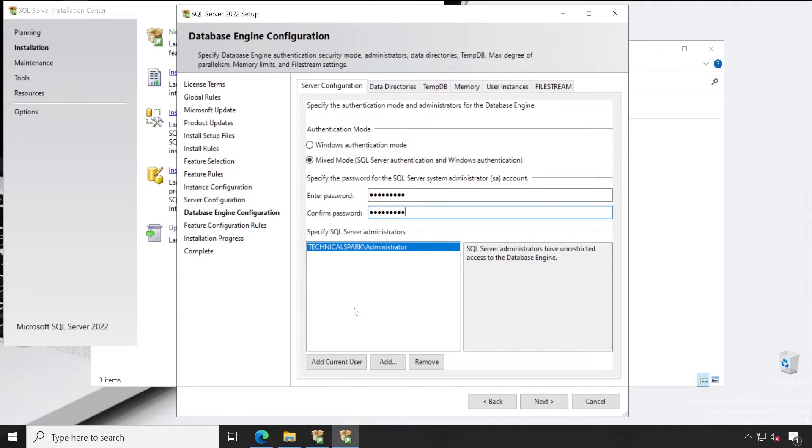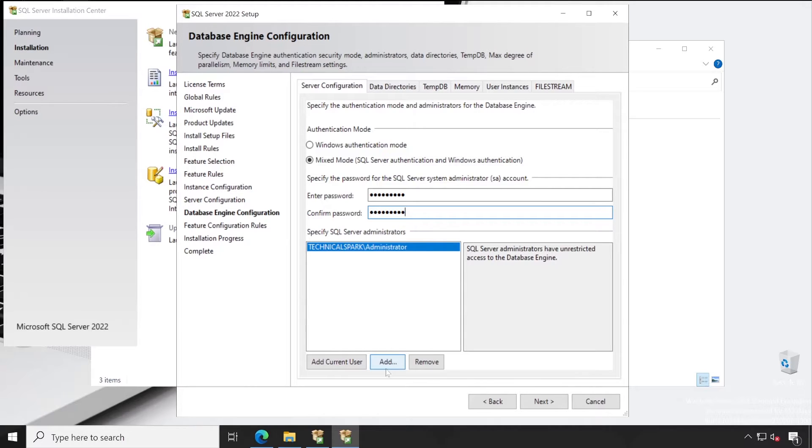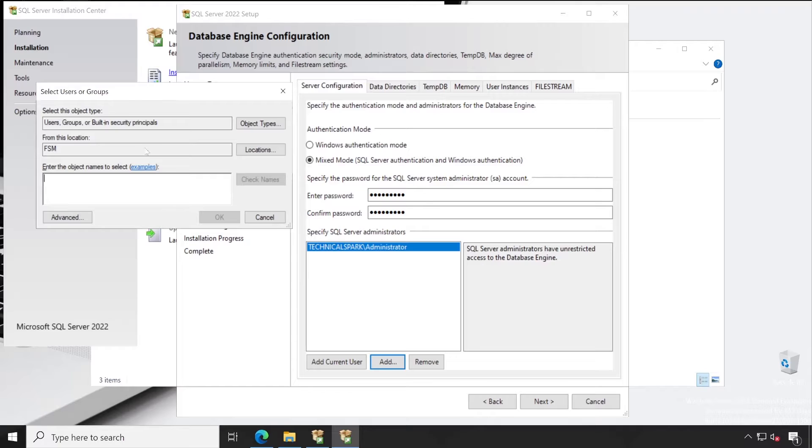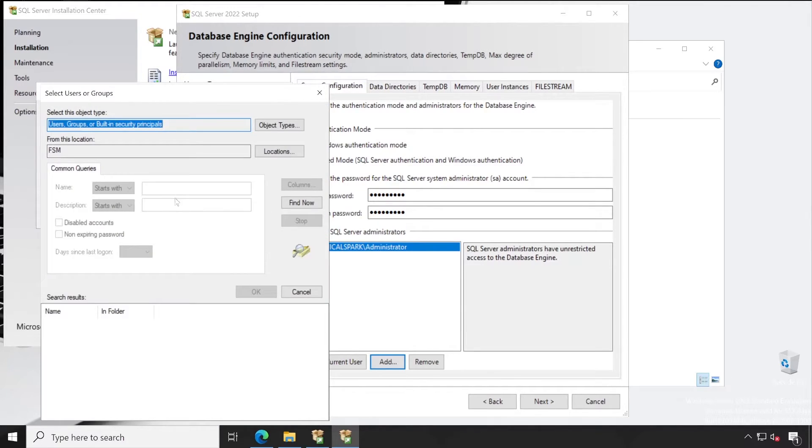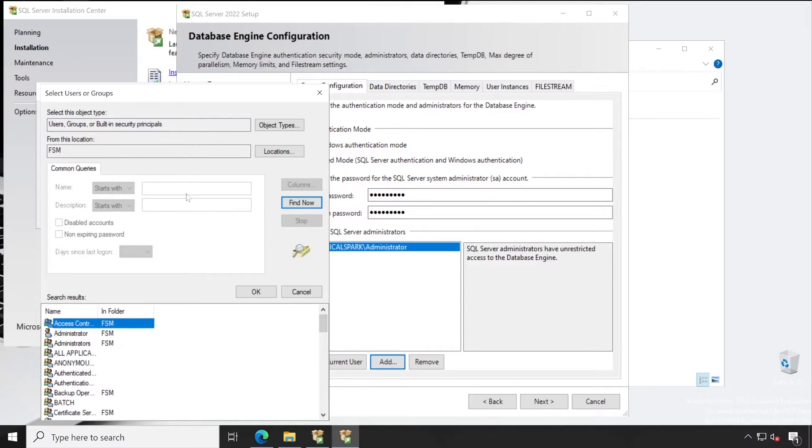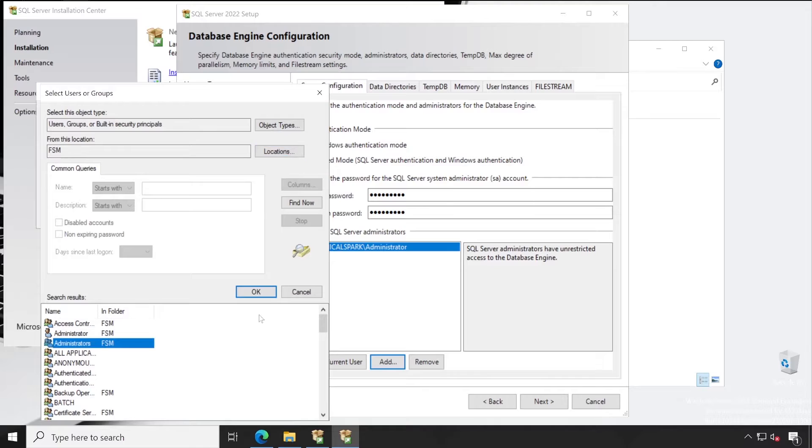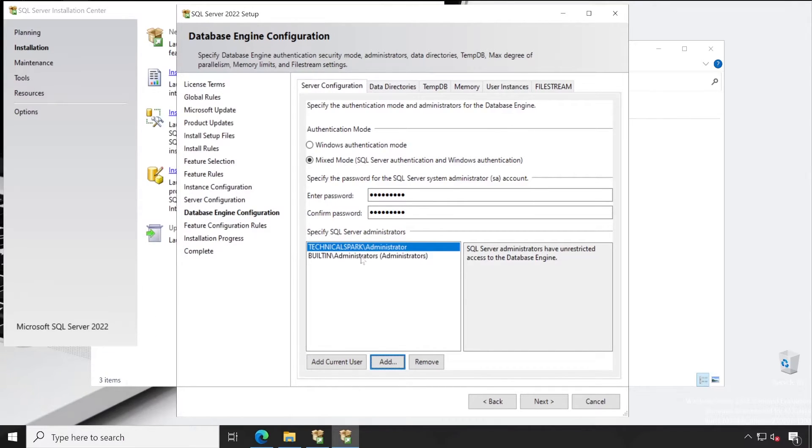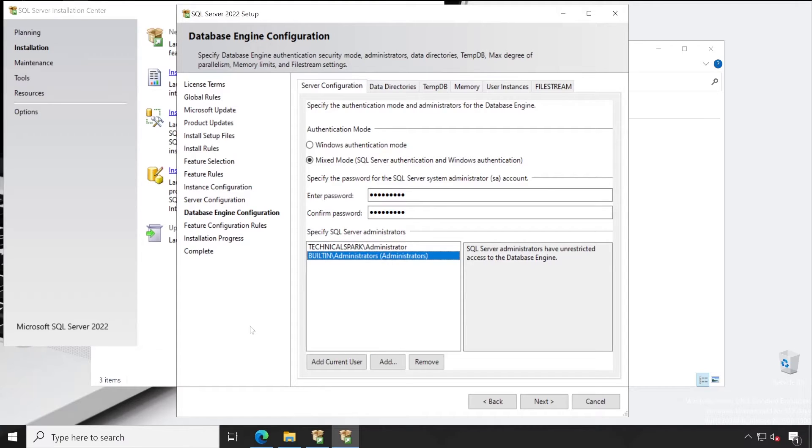See, Technical Spark Administrator. Just for the safer side, let's say you belong to one of the teams and you want everybody to have access to this database server. What you can do is simply click on Add, and if you know the group name of your entire team, you can simply click on Add once and then add that group name here. Just select that group and click on Add. Right now, in a similar way, I have selected here for the Administrators.